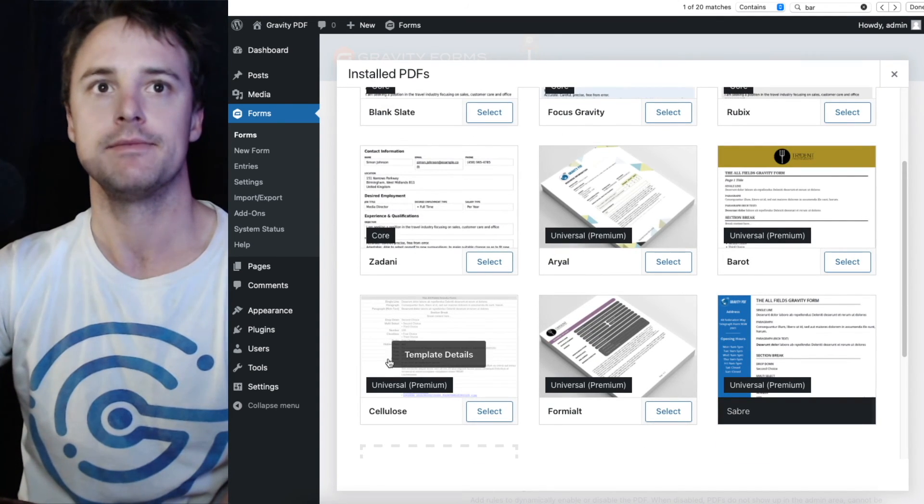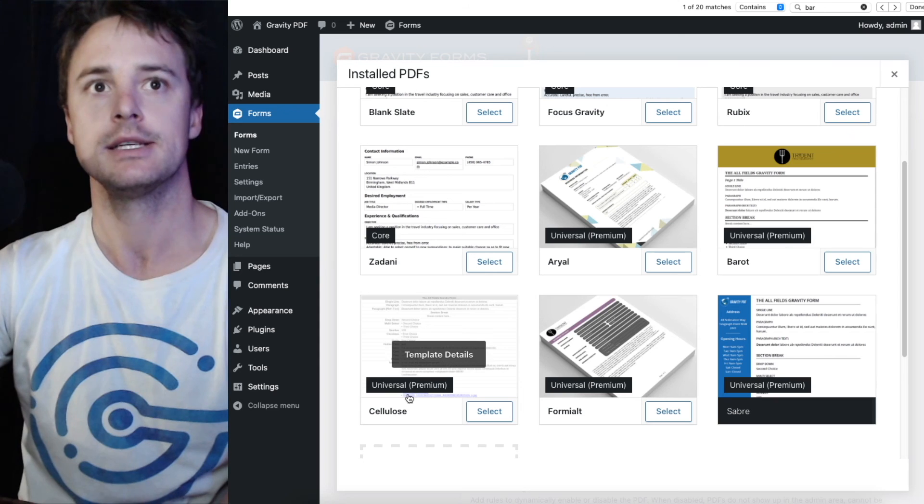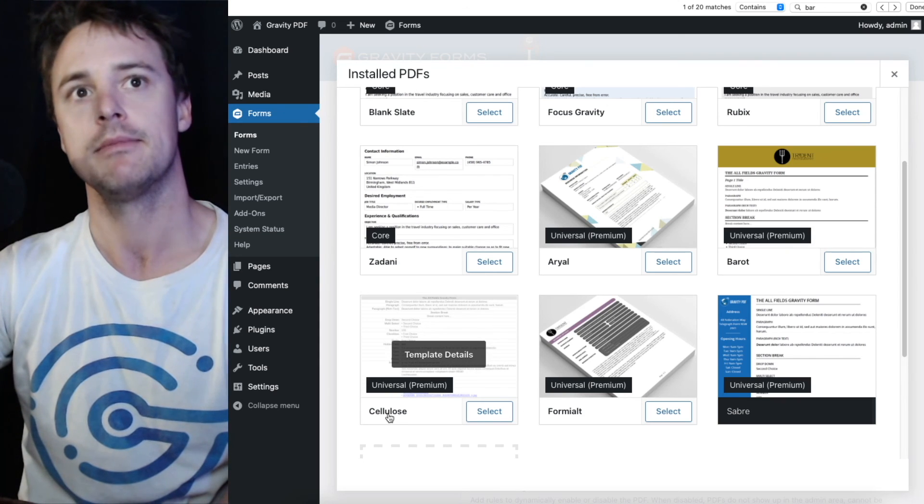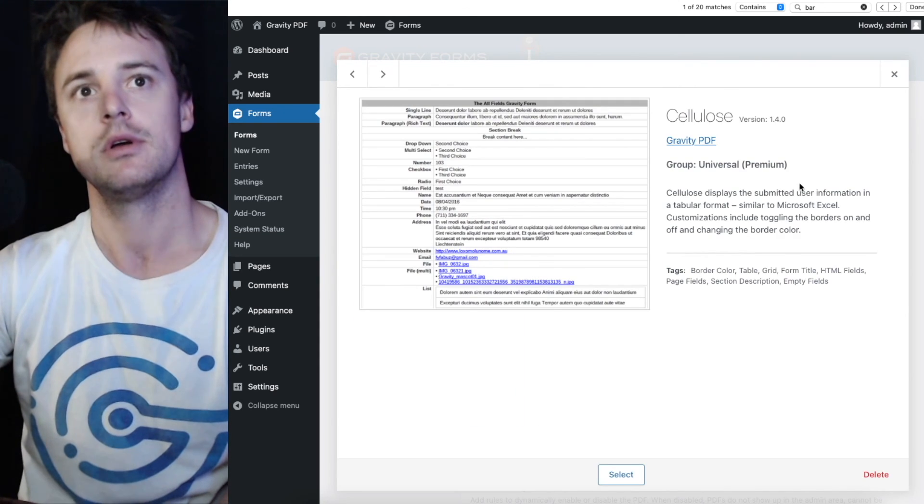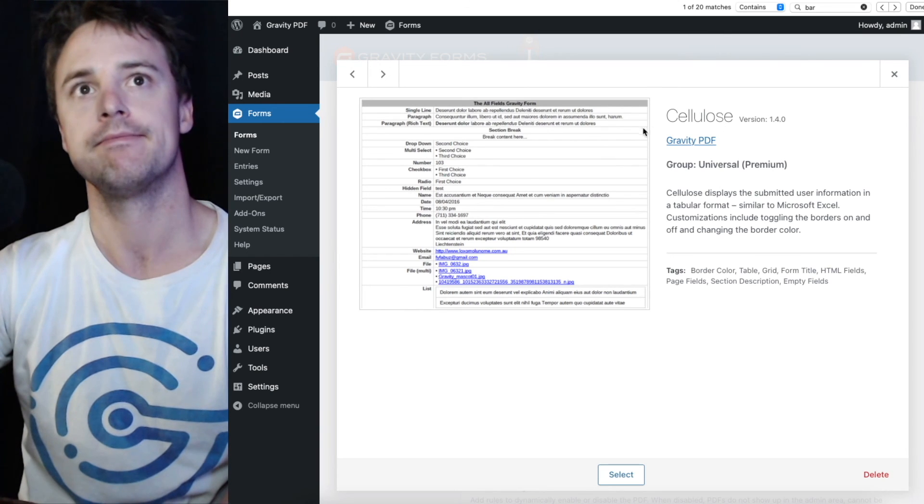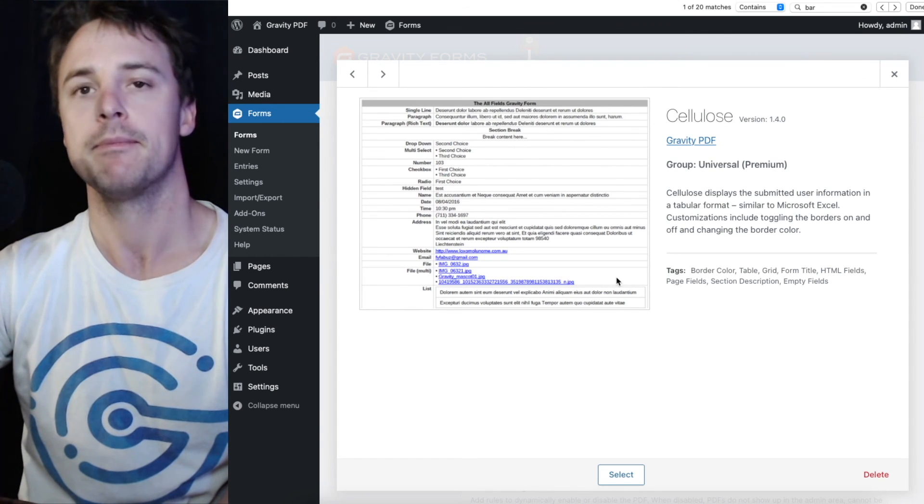The same goes for all the others. It'll have a look at the tag name, the group, the description and the name.